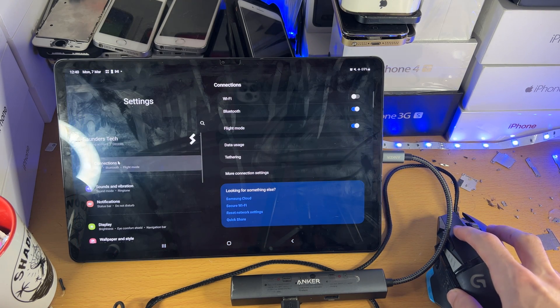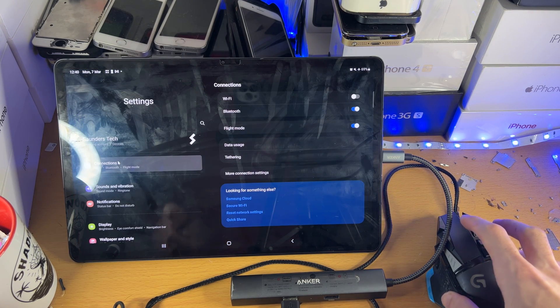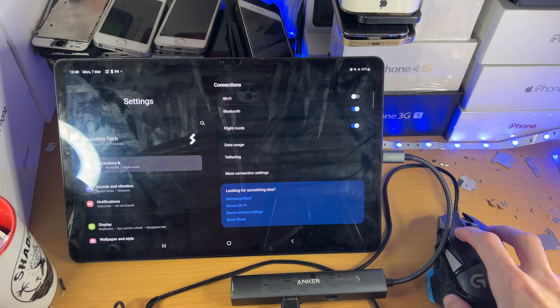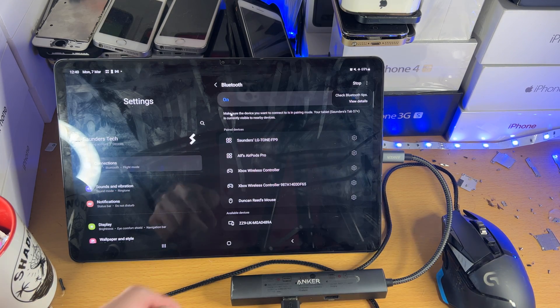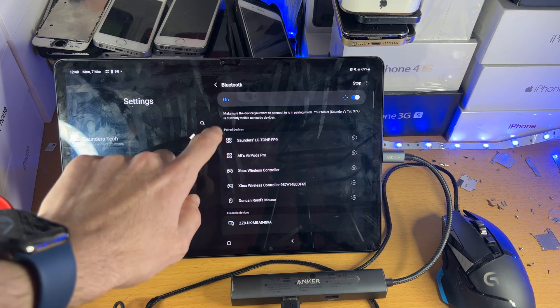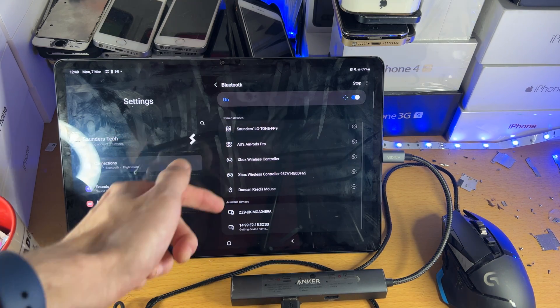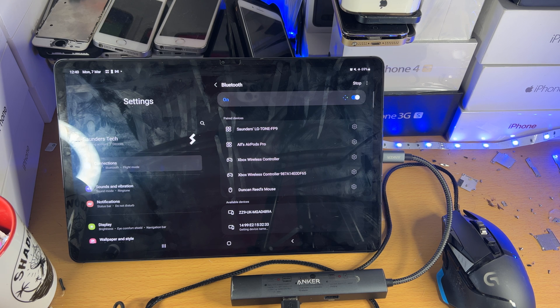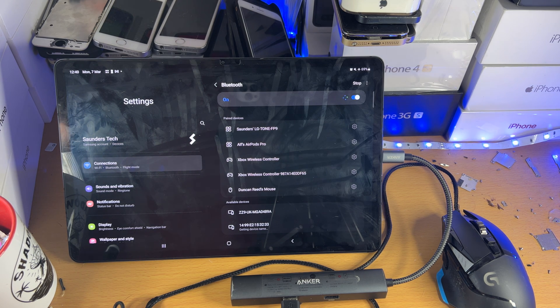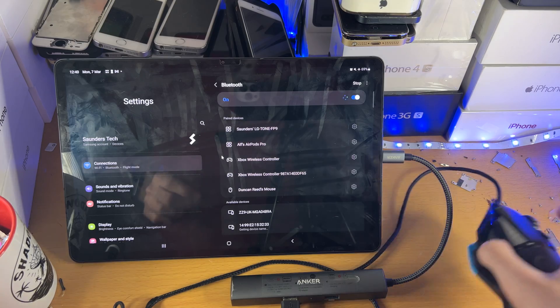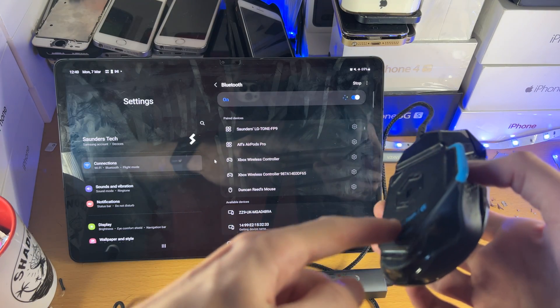Now if you have a Bluetooth mouse, you just want to head over to Settings, Connections, Bluetooth, and you just want to scroll down here until Available Devices shows up. And then once Available Devices is showing up, all you need to do is on the mouse itself, there'll be somewhere to pair.